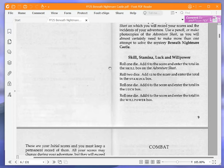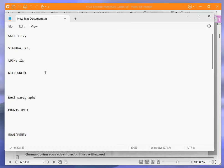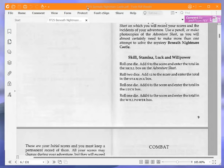Roll one die, add six to the score, and enter the total in the willpower box. Five, that's pretty good. Okay, so we get 11 willpower. Okay, brilliant.